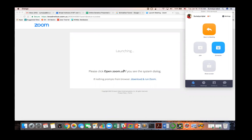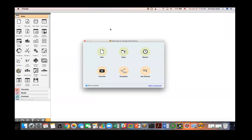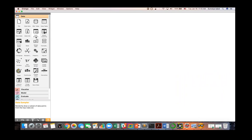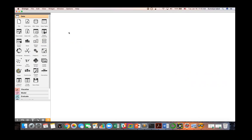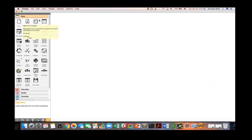Here is the Orange interface and this is the welcome message. From here, you can go to tutorials, see examples, go to the online tutorial, or open or create a new project. I'll escape it and start my first project. This is the data widgets section — we can import data and take it to a data table.